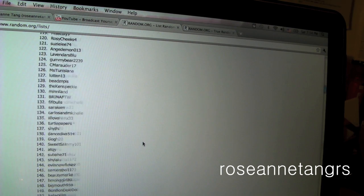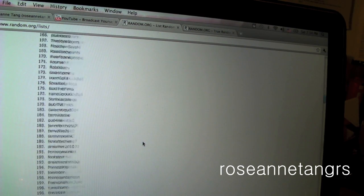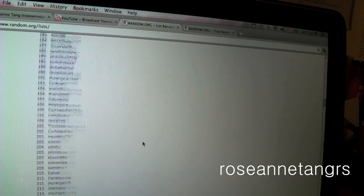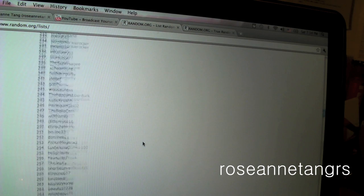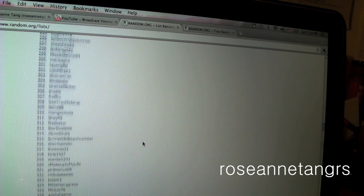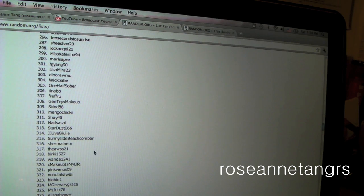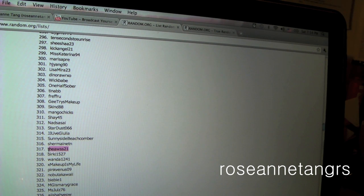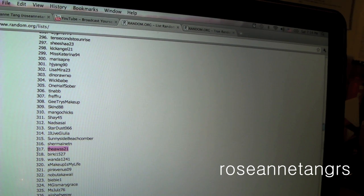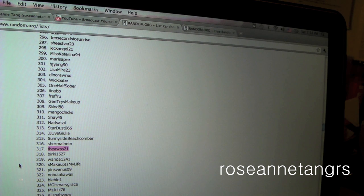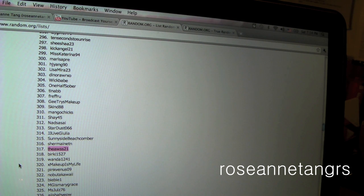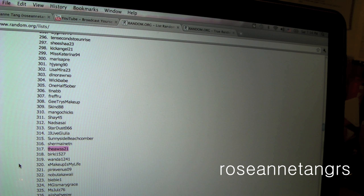So I'm going to scroll down to 317. It is THEAWSS21. Congratulations! You won a box full of Lush goodies.